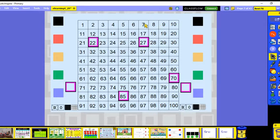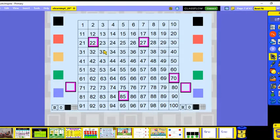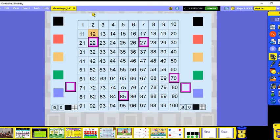We're going to do 10 more and 10 less on some of these, and on some of them we're going to do 1 more and 1 less. Let's start with 22. If we want to do 10 less, are we going to go up or down on our hundreds chart? If we're doing 10 less, we go up towards the beginning, so 10 less than 22 is 12.